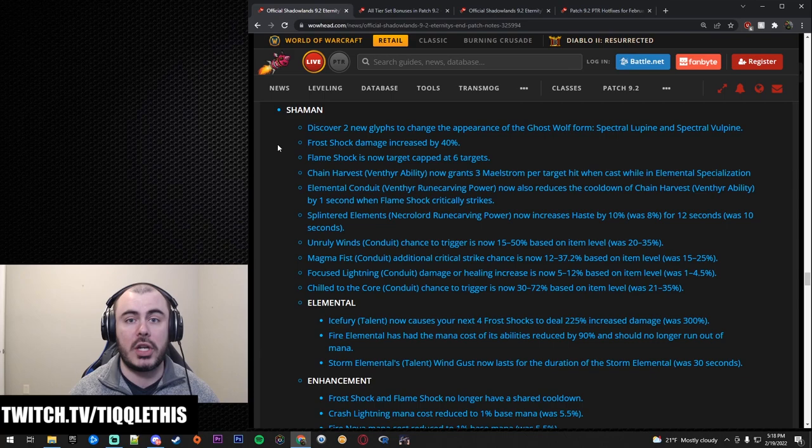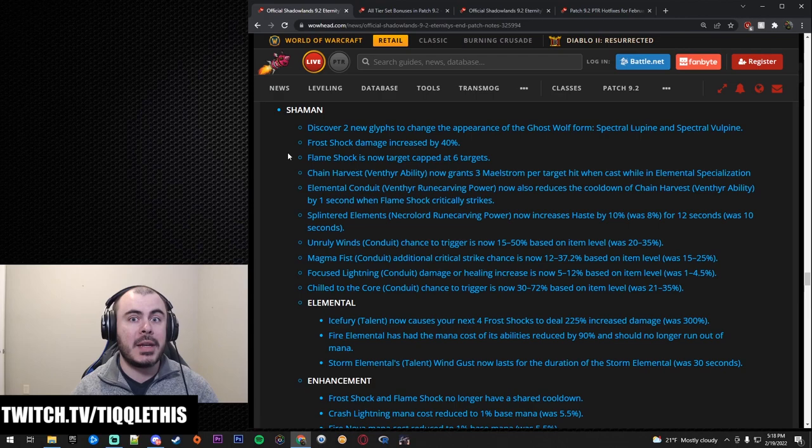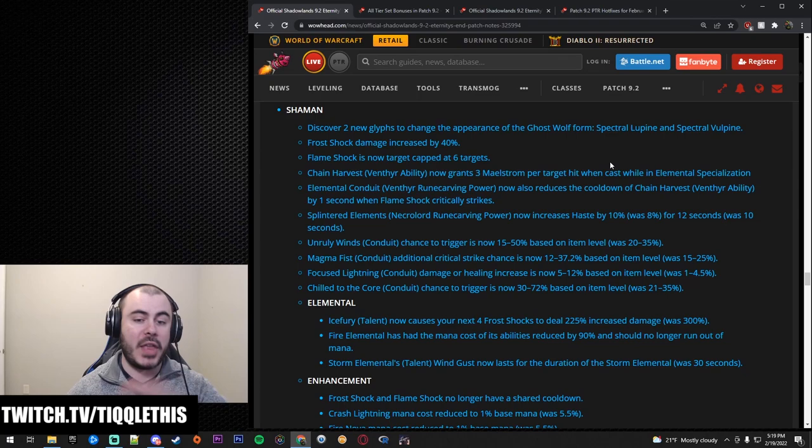Overall the TLDR: this whole update Enhance gets a huge amount of buffs, Elemental doesn't really get touched very much, and Resto Shaman gets pretty cool tier sets. And I should have said that Elemental is now this permanent elemental pet builds are going to be pretty interesting but that's the TLDR overall. Now let's go ahead and keep moving as quickly as we can.